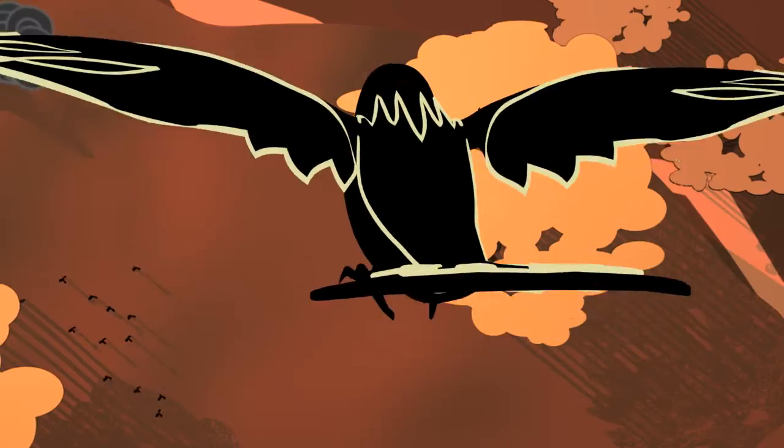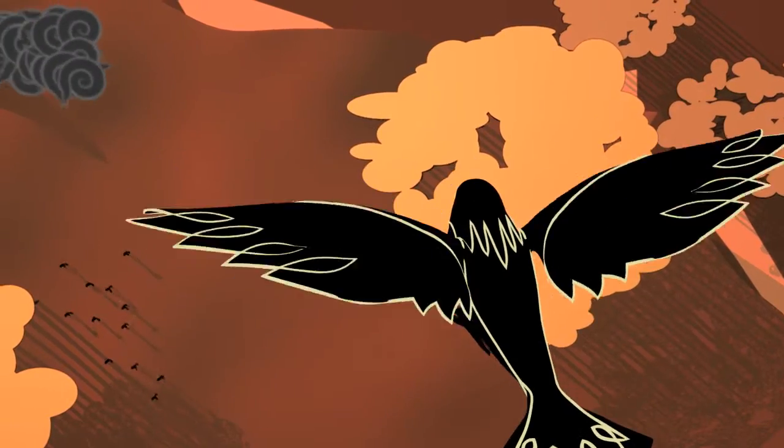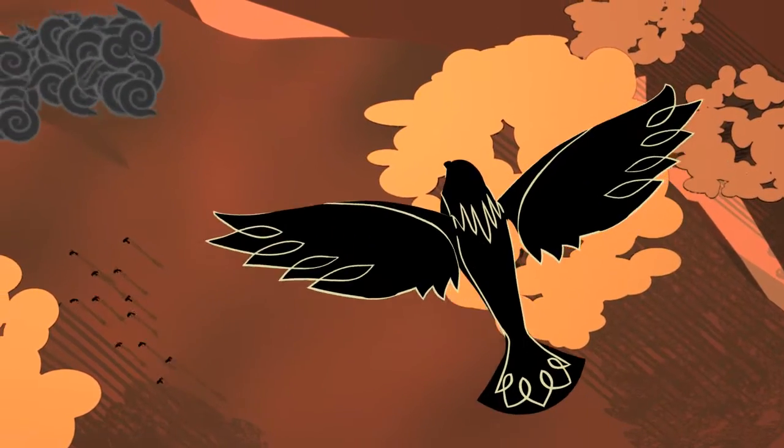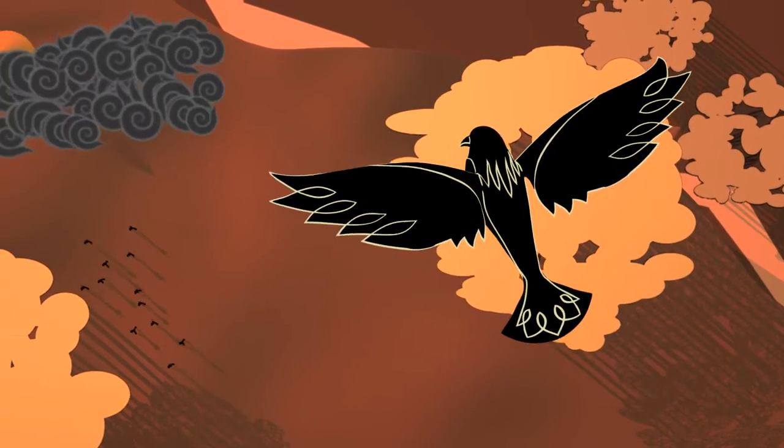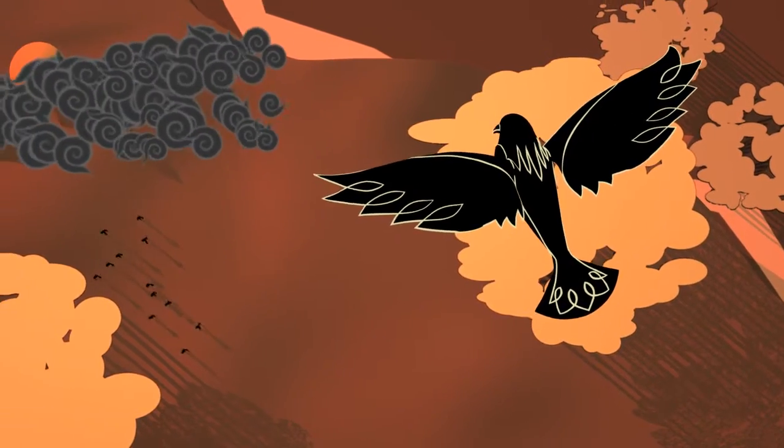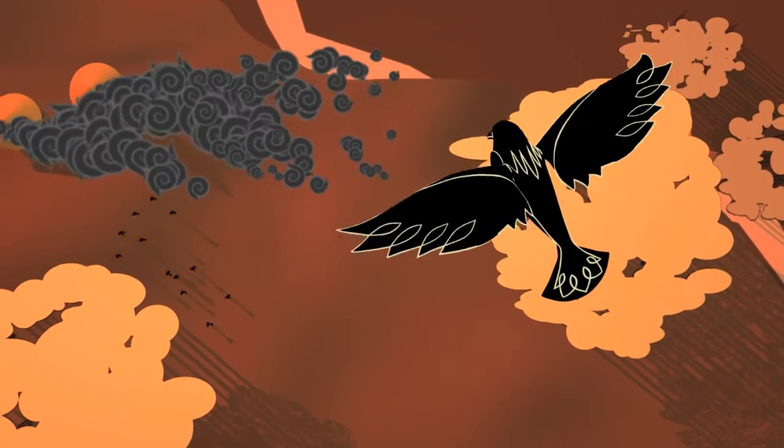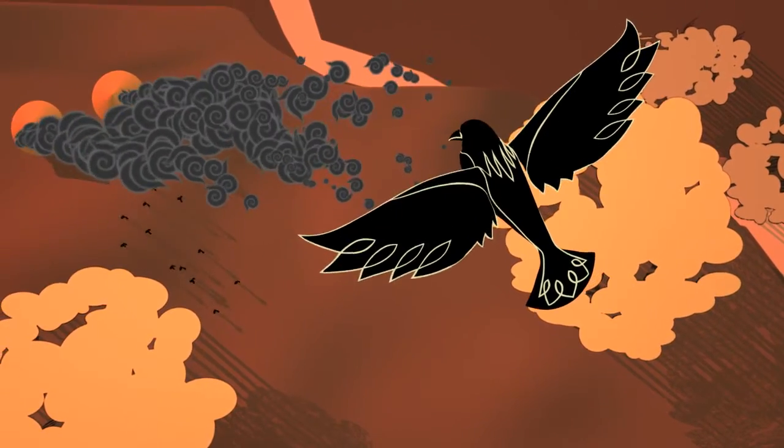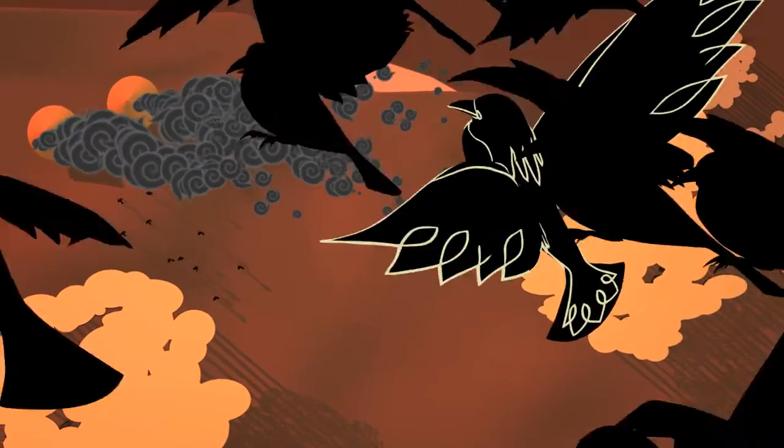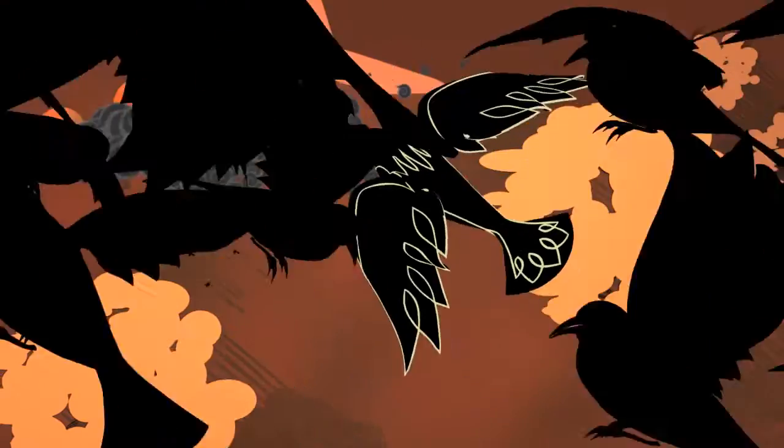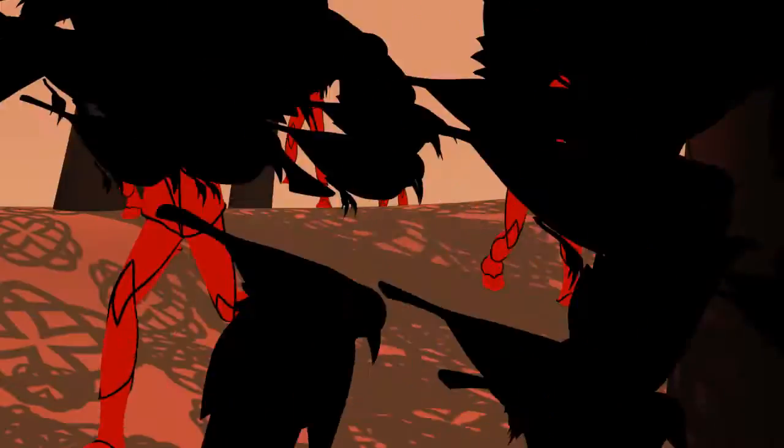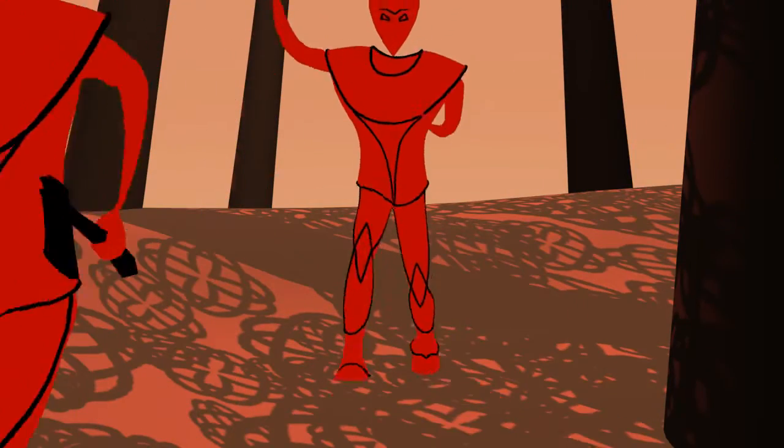Morrigan soared through the skies, tracking the warrior as he raced for the village. Below, fires burned and homes collapsed. The villagers had scattered. Her vision was coming true.